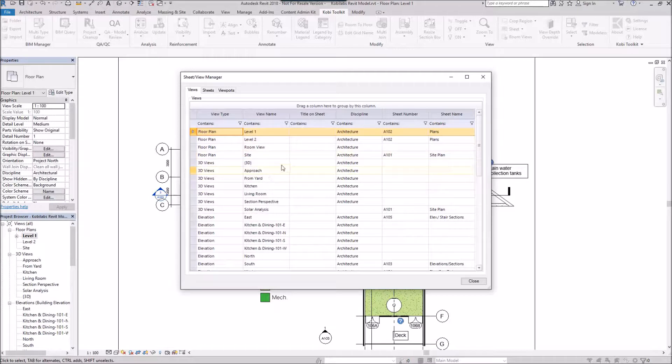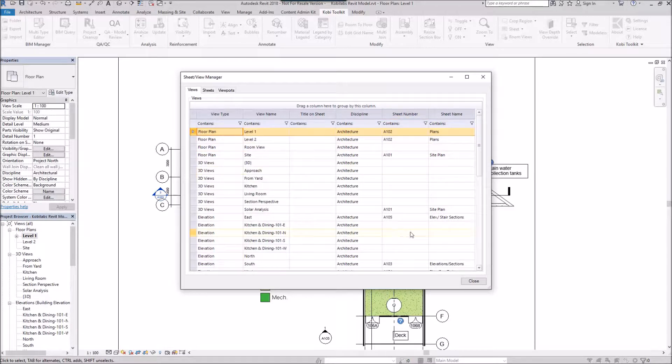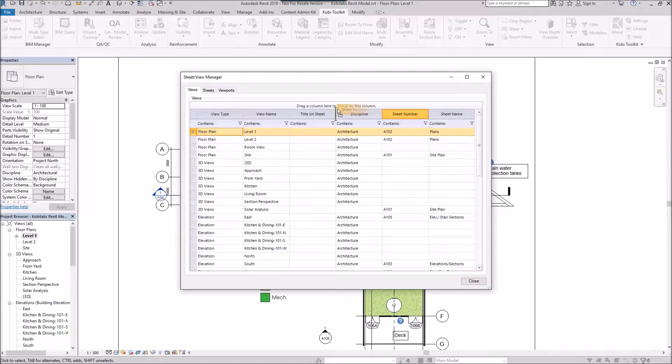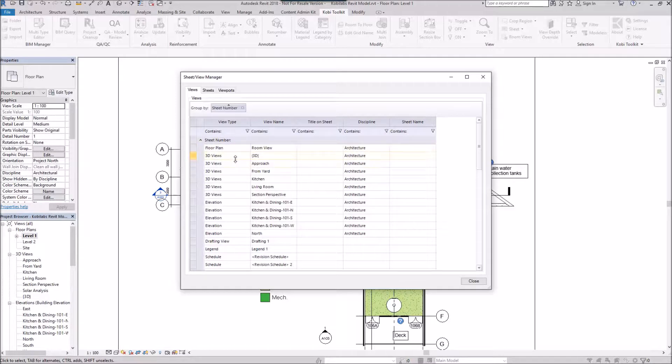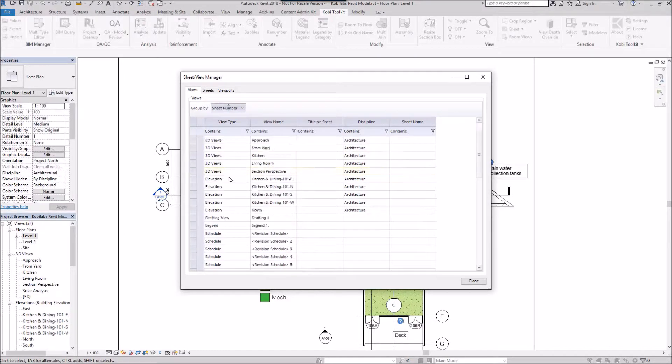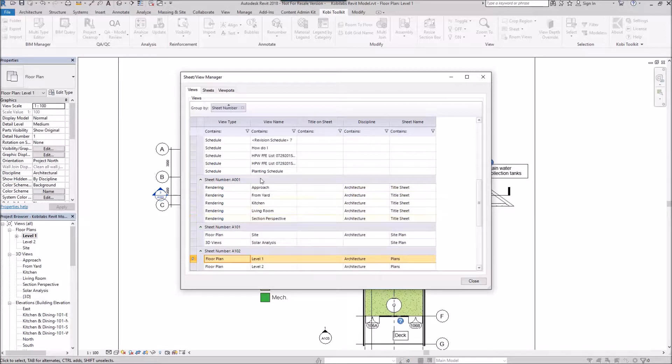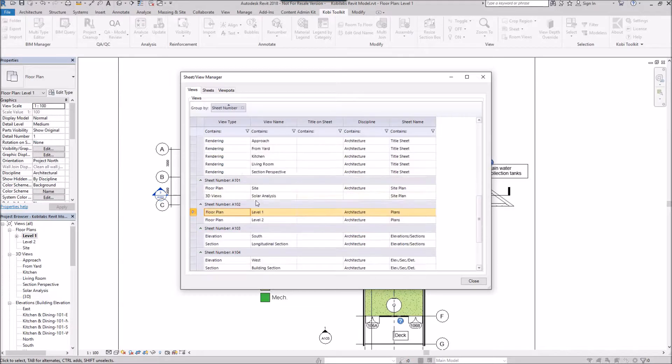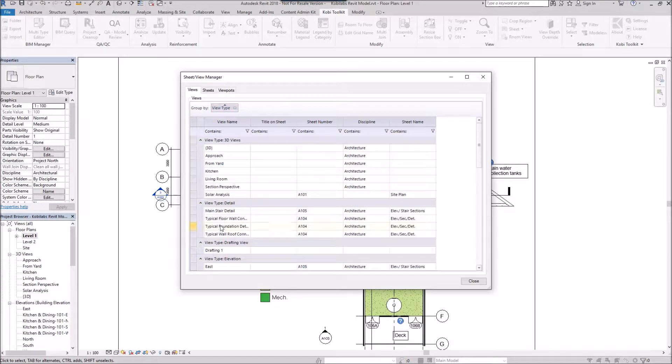On this View tab, you can see all the different view types, the names, the title, the discipline, and the sheet. What you can do is you can grab any one of these. So if I take this sheet number here and I drag and drop it right here, now I've just filtered all of my views based on the sheet number. So we can see here the sheet number A001. It shows me all of these views are on that sheet. And so on and so forth. So you can change this and grab the different view types and have those separated out however you want.